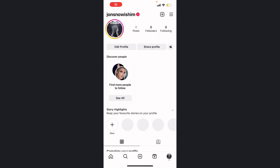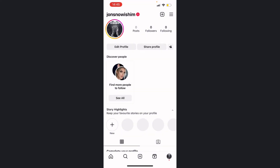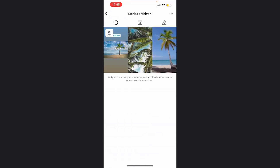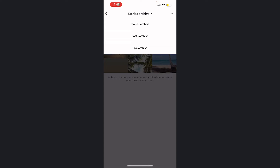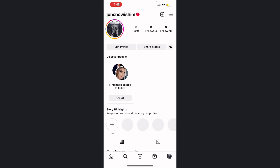In this video I'm going to show you how to fix archive stories missing or not working on Instagram. Firstly, you want to press the three lines in the top right corner and press Archive. Once you've done that, all your stories should appear in the archive. If they aren't there, just press the drop down at the top and change it to Stories to make sure all your stories are there instead of posts or lives.